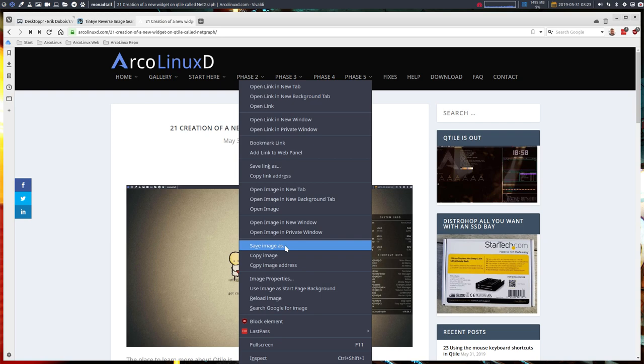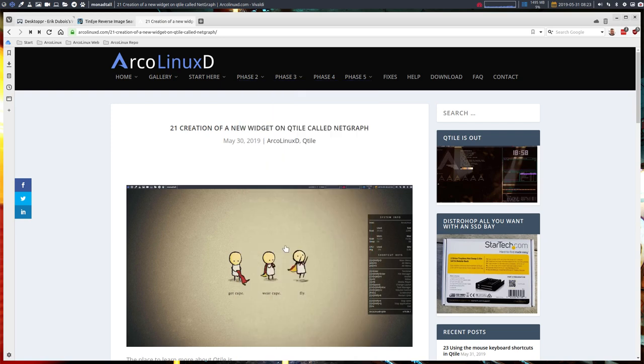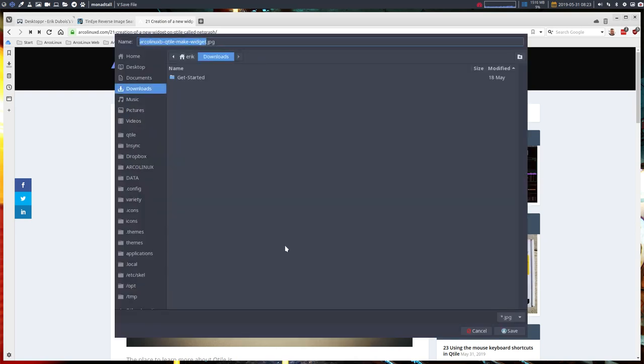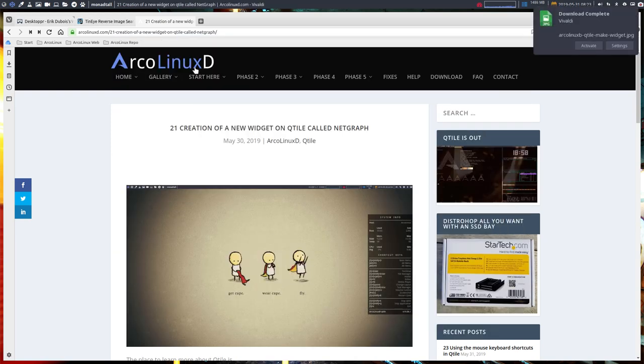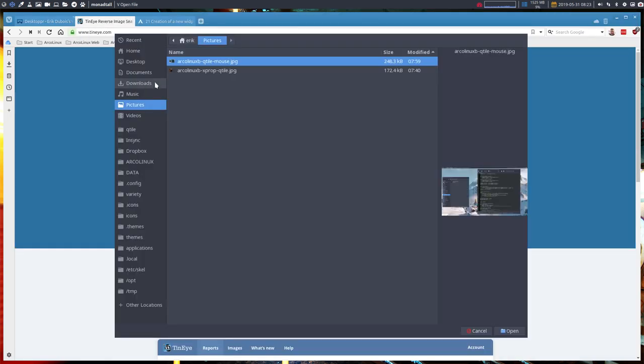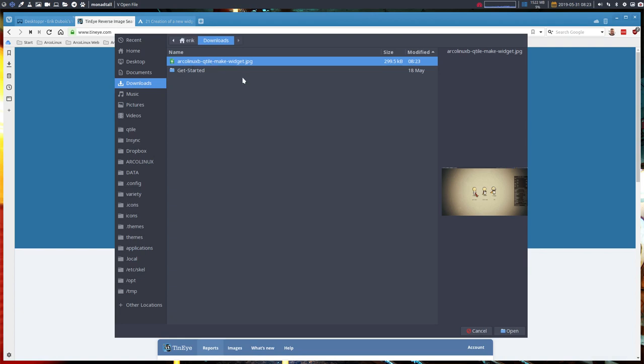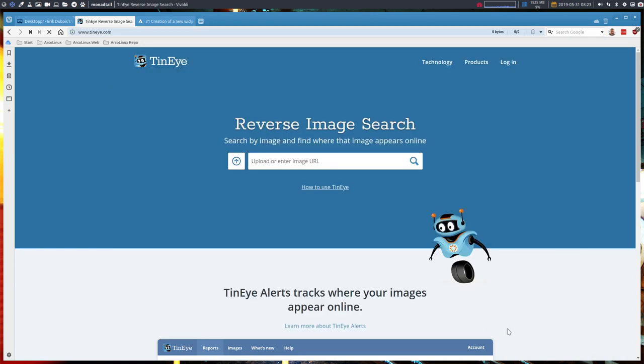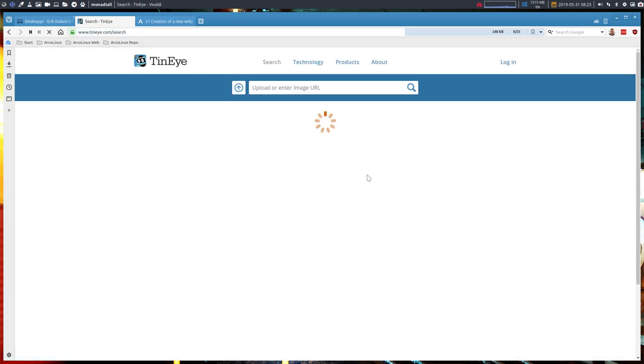Discord, Twitter, or anything - save image, and then you put it in your downloads. Then you go to TinEye reverse image search and you upload from your downloads like this one, and then you wait.